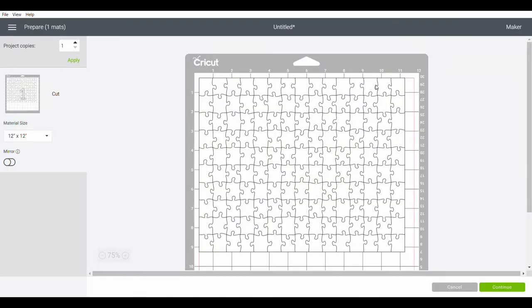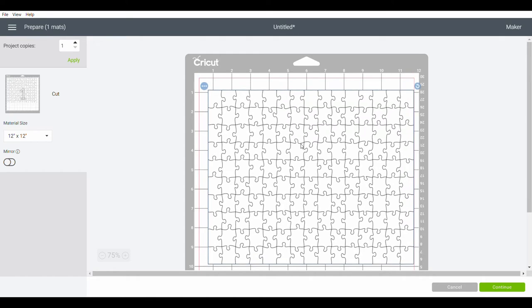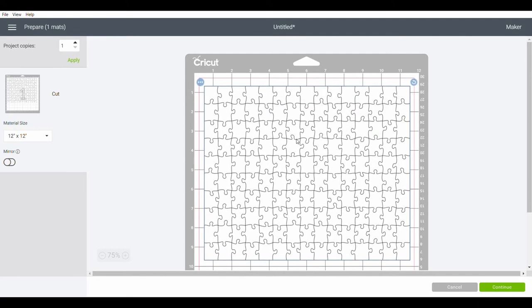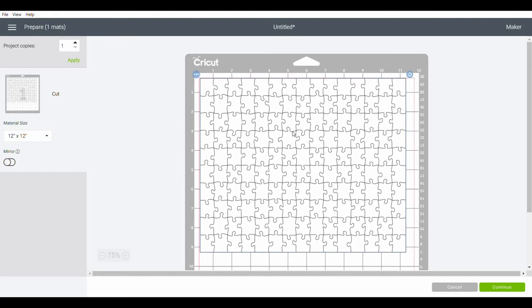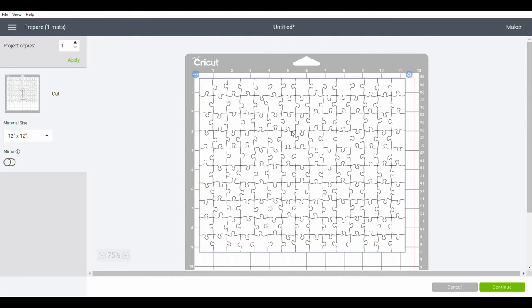If I wanted to move it on my mat, I could just click on it and drag it where I wanted it. In this case, I don't want to, so I'm going to leave it right where it was.